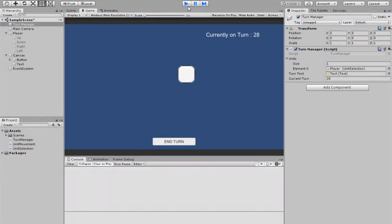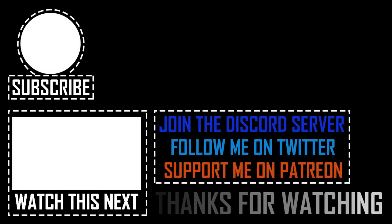That wraps up the content from this video. If you guys liked it be sure to like and subscribe for more. If you want to continue learning about how to make an RTS, comment down below or on the Discord server — I could look into making a full RTS tutorial series. If you want to support me you can do so on Patreon. Thanks for watching and I'll see you in the next video.